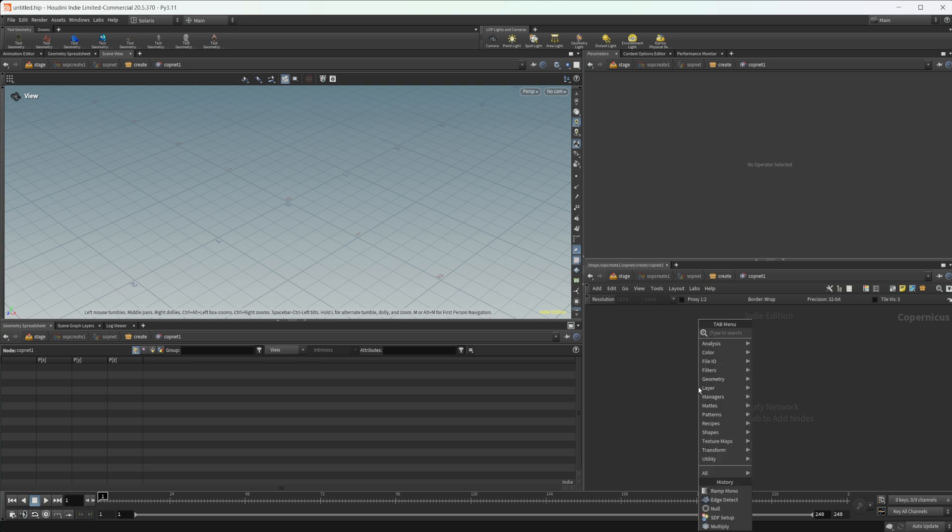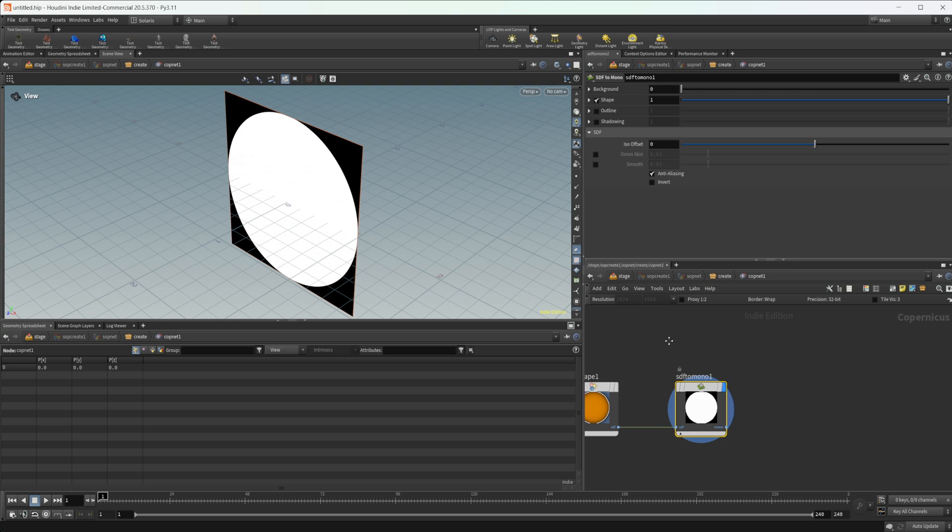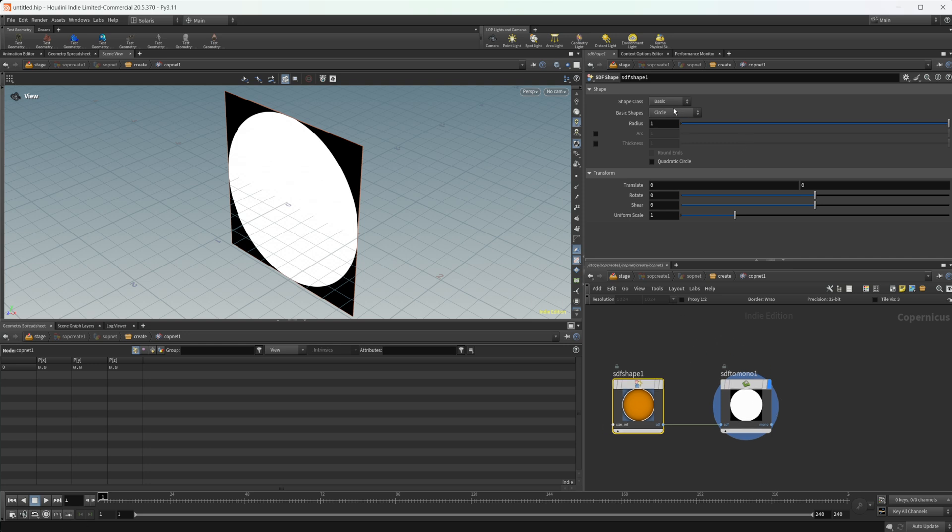I'm going to drop down this node called SDF setup. That's just a recipe that I've created that creates the SDF shape piped into our SDF mono for us, so I don't have to drop down each individual one. Definitely recommend using the recipes. They're super cool and save you a ton of time.